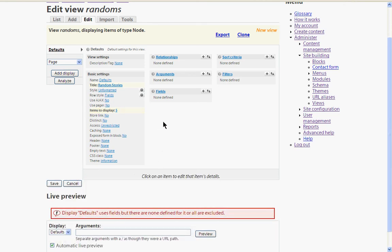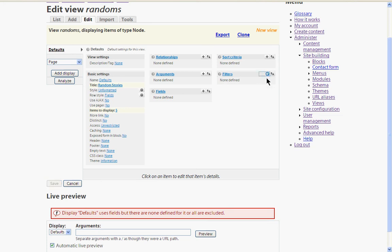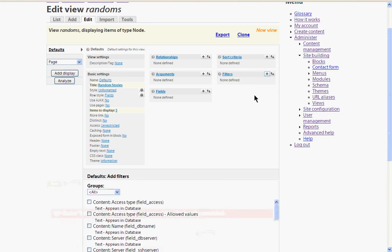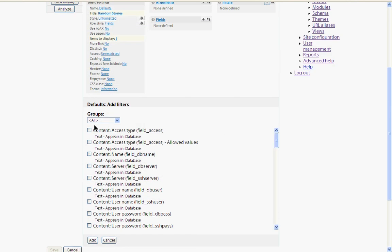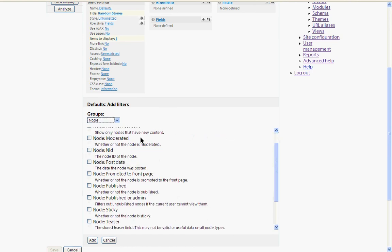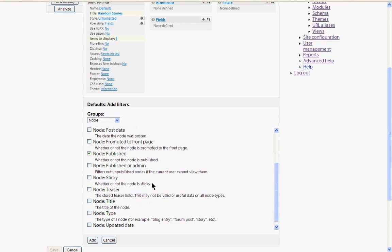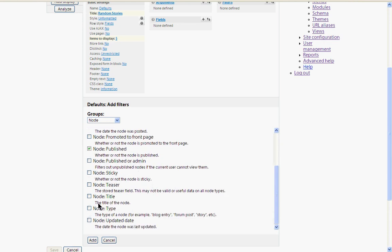Now what we want to do next is to actually choose the type of content that's going to be displayed. Because as things stand, any nodes from any part of our site could be displayed through this view. So we want to filter it so that it's appropriate to our needs. So let's add a couple of filters. And the ones we want are both in the node group. And the first one is to say whether the node is published or not.